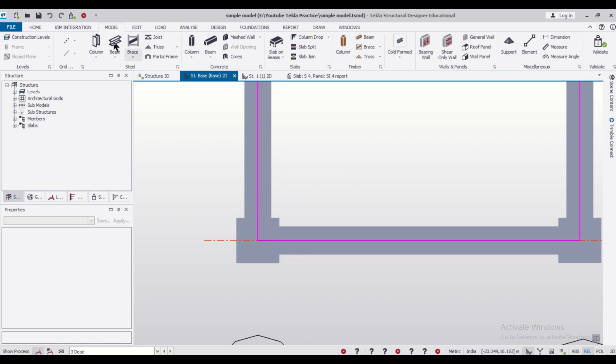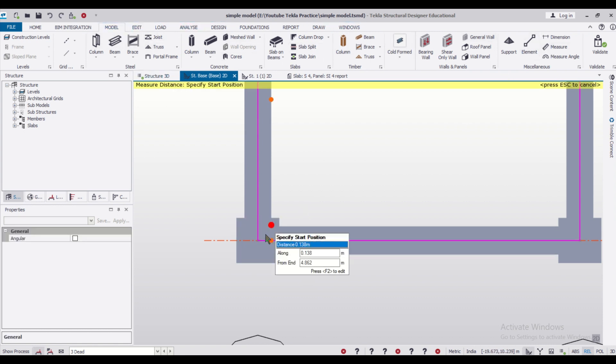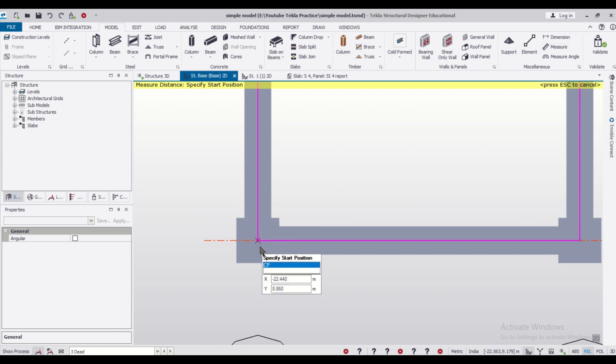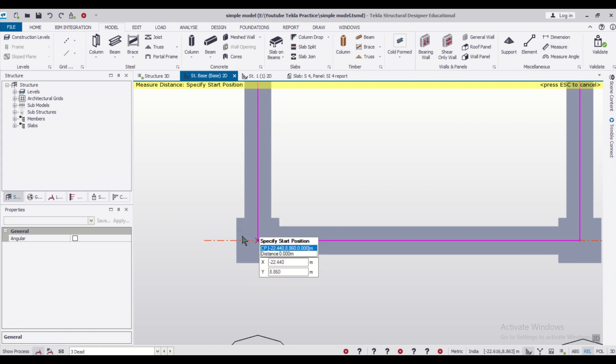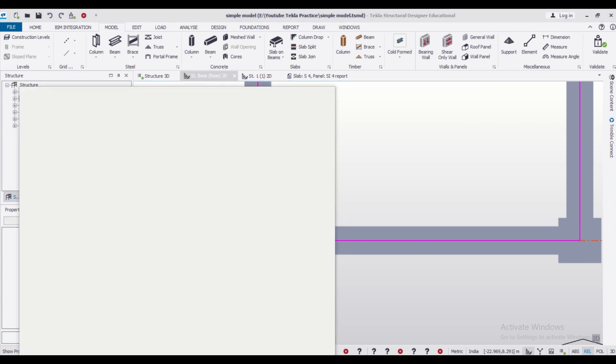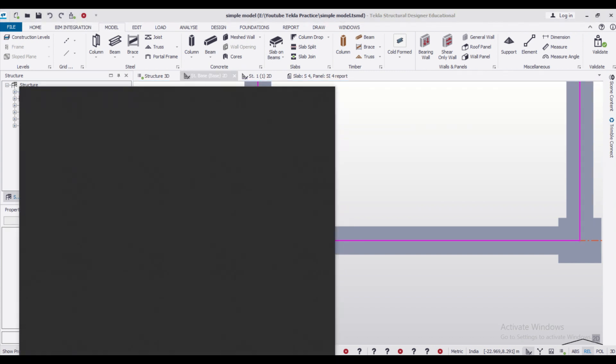So to do that, let's first go to the model and use the measure option. So this is 250, we know that. Now this is your 200. So the basic difference will be, we can calculate it as follows.